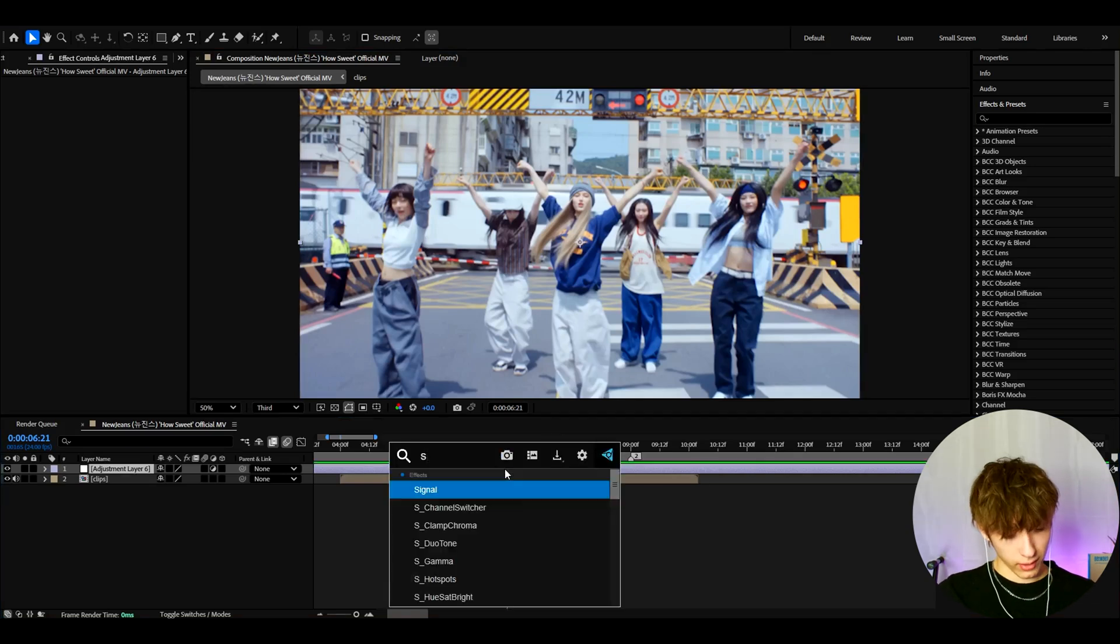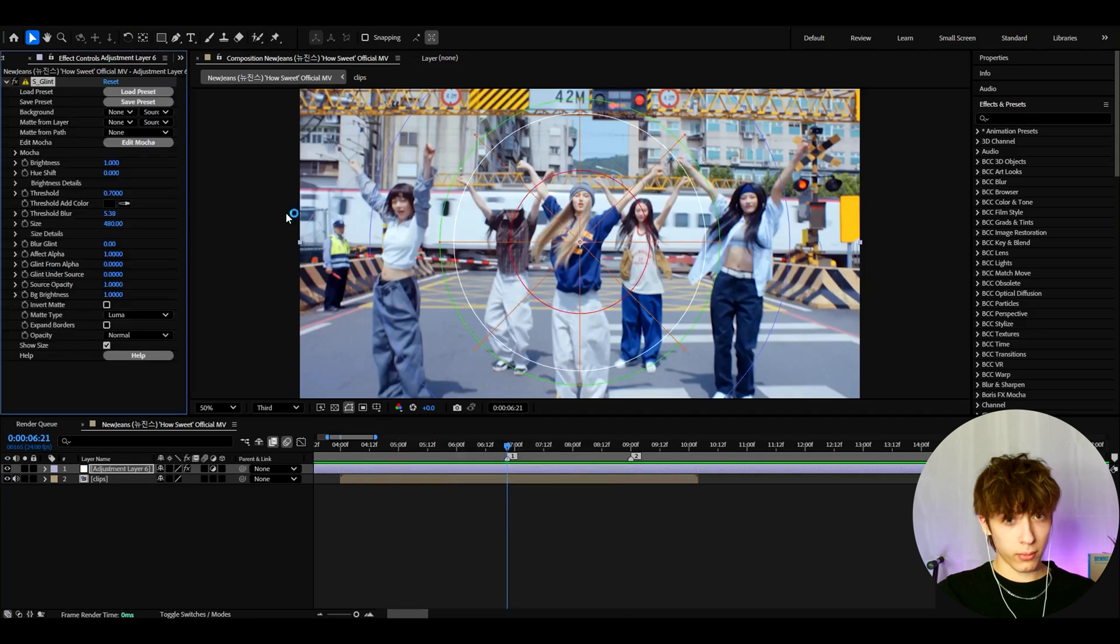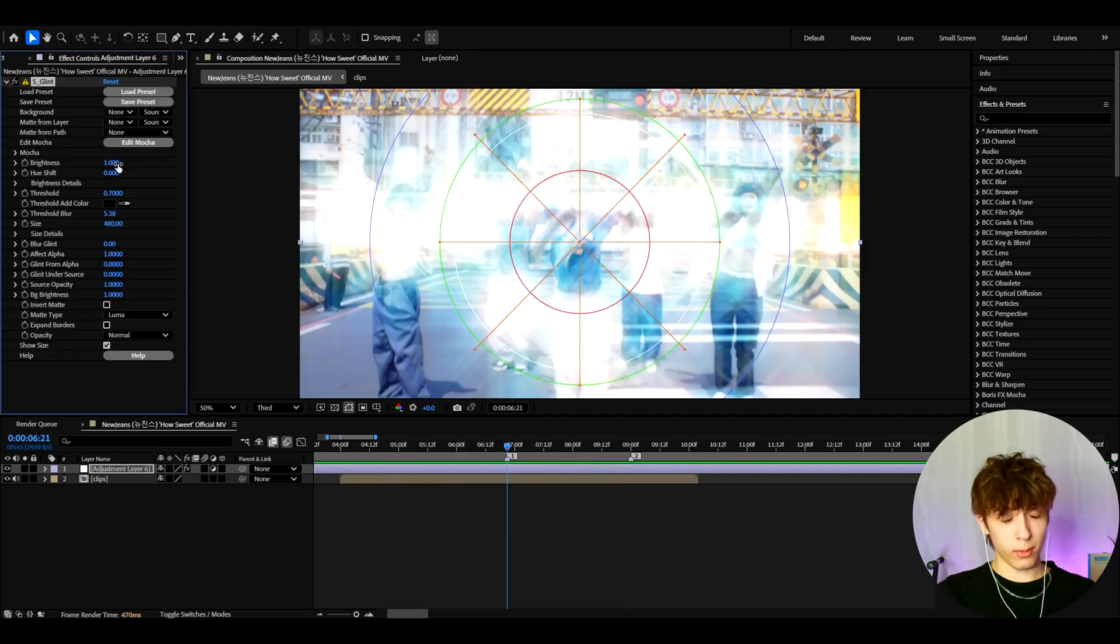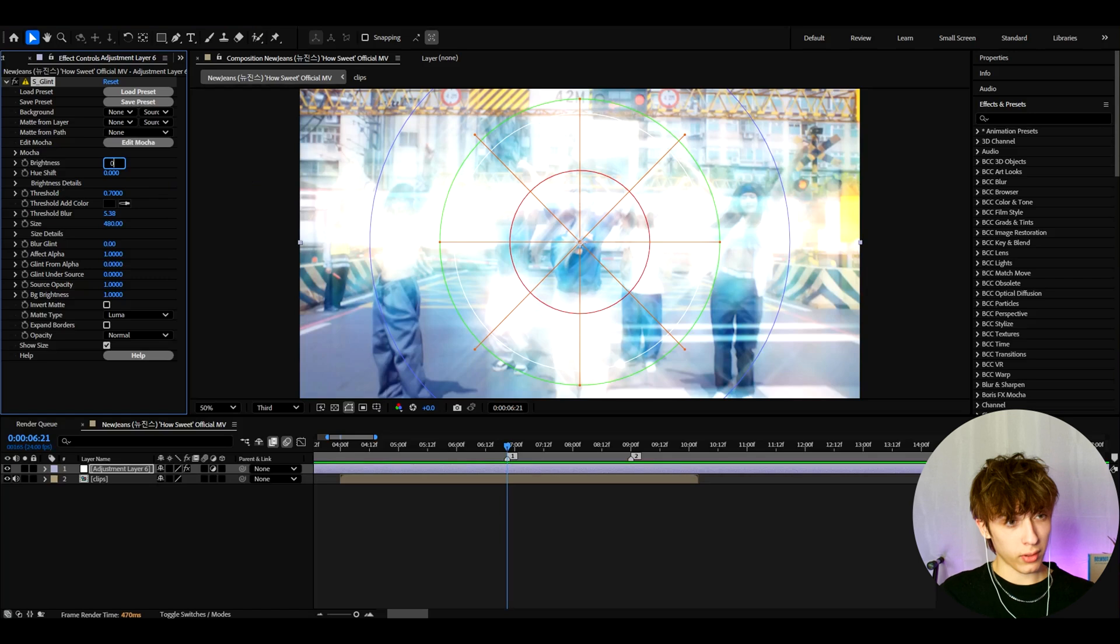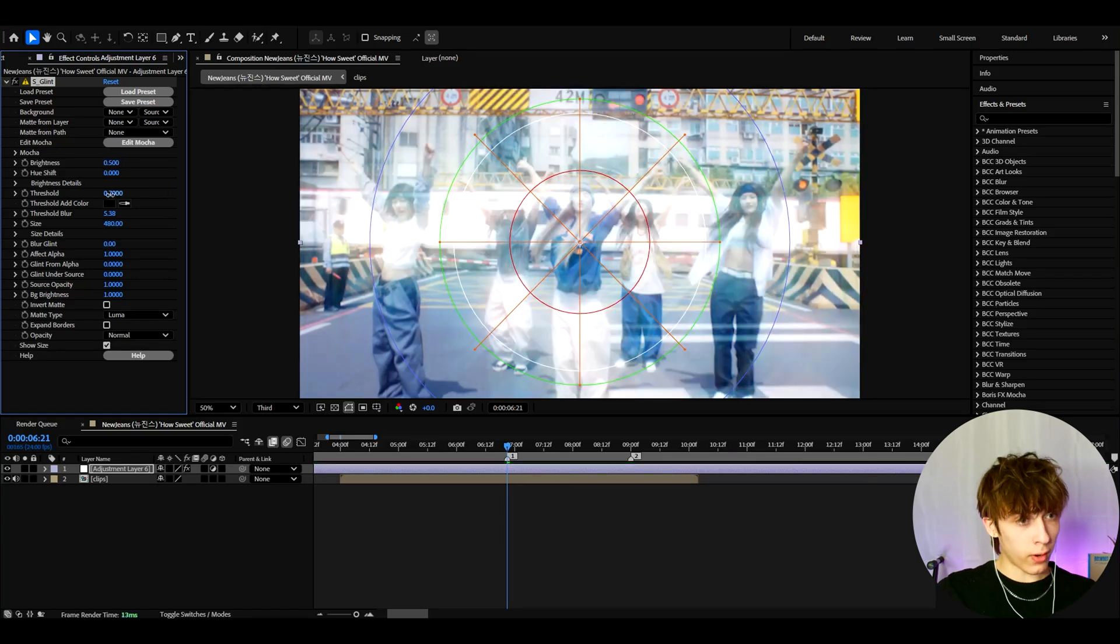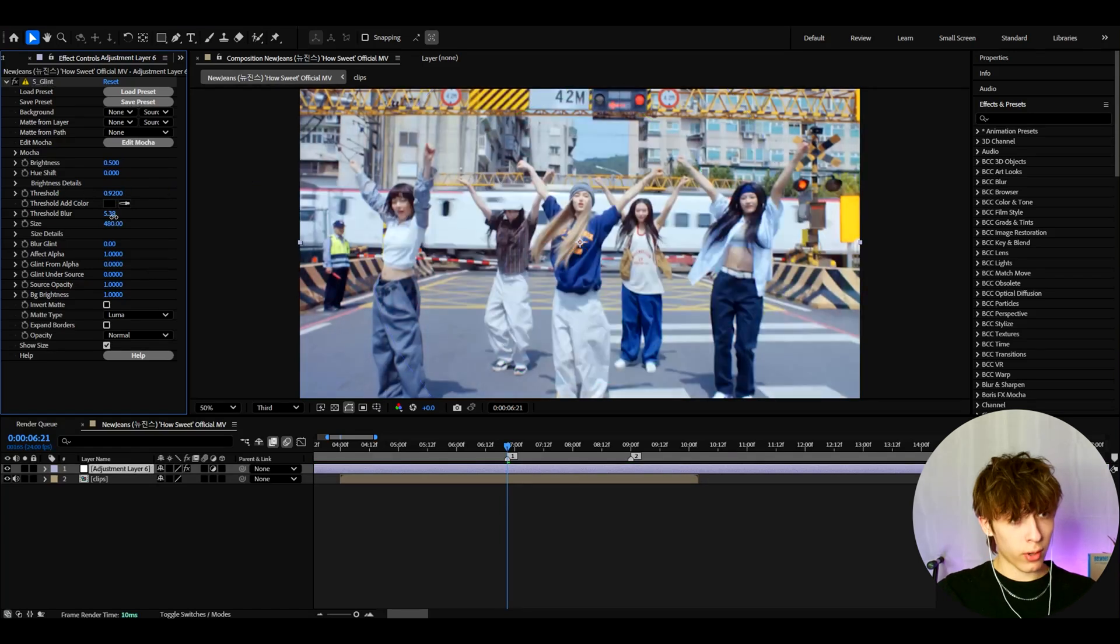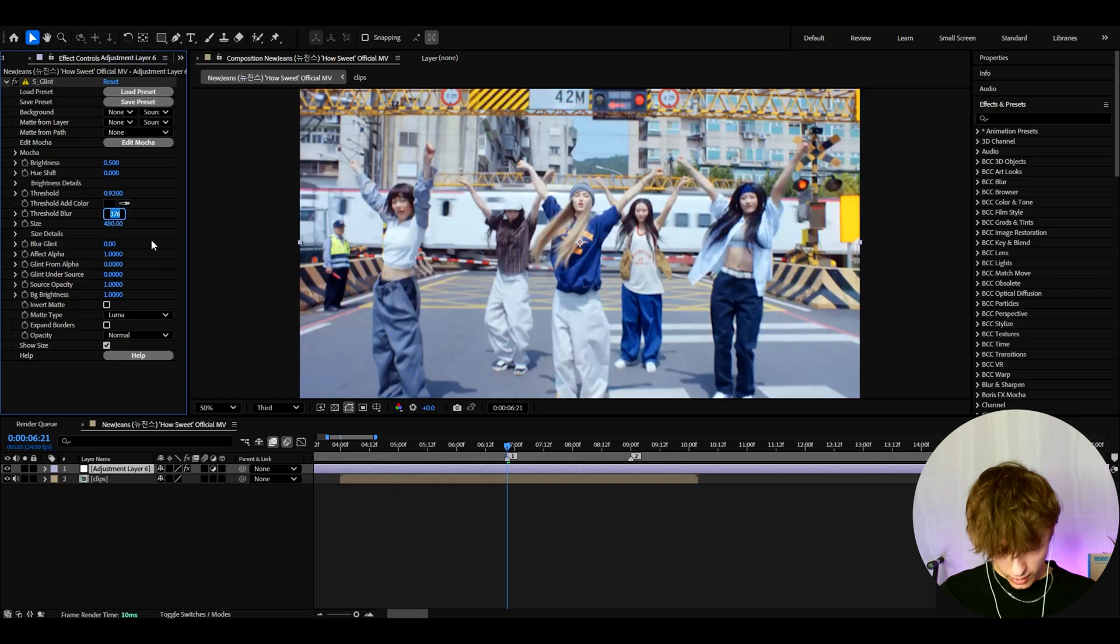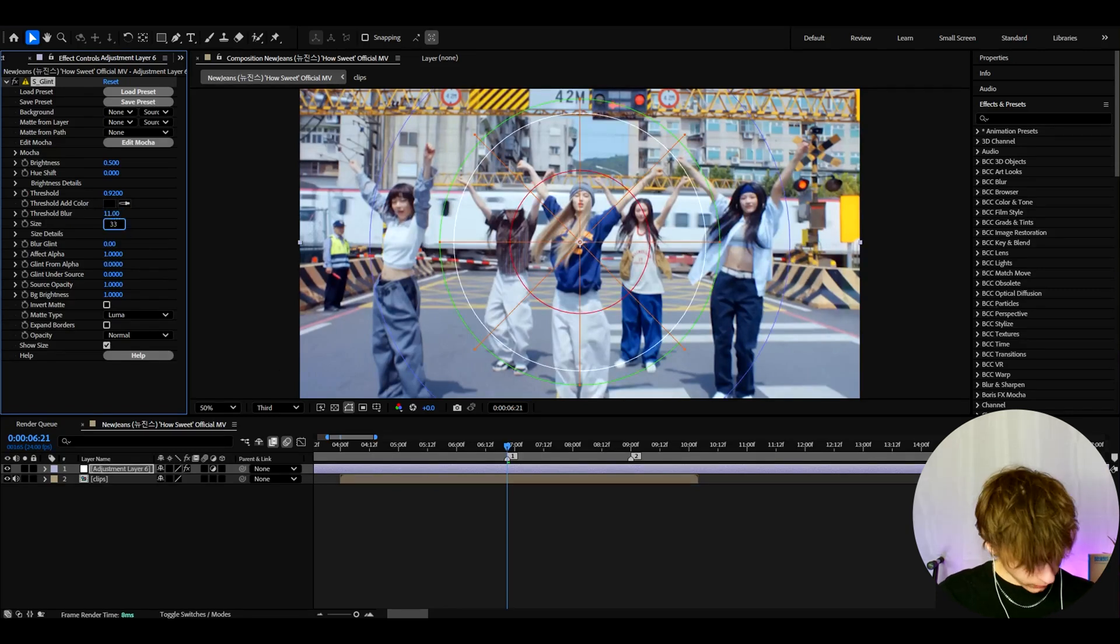So the first effect I like to add here is S-Glint. Now the settings here will vary very much. I'm just going to show you in general what I like to do. So I like to make the brightness to 0.5, the threshold to 0.92. Let's go to threshold blur and here I like to make it to 11, and the size to 334.